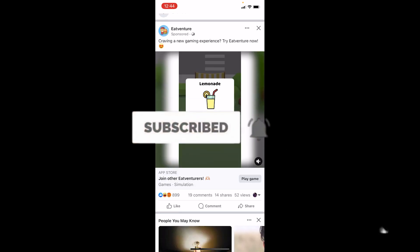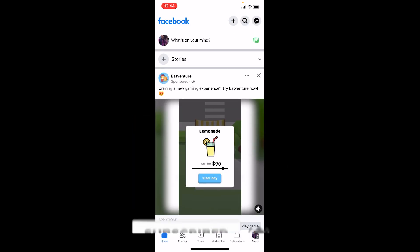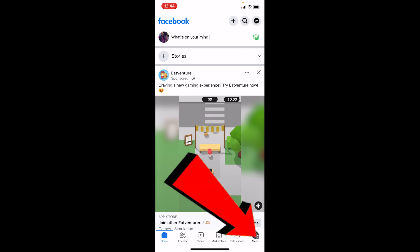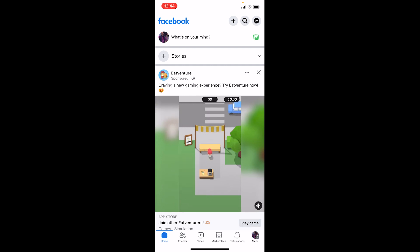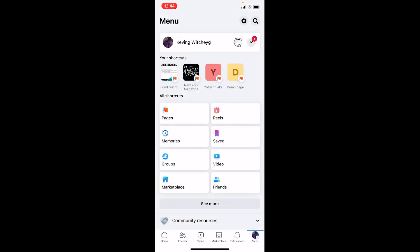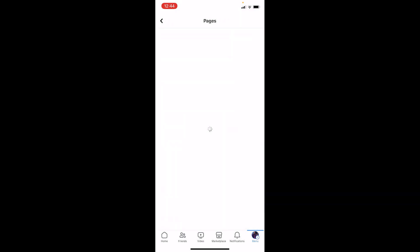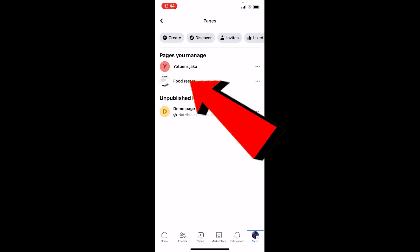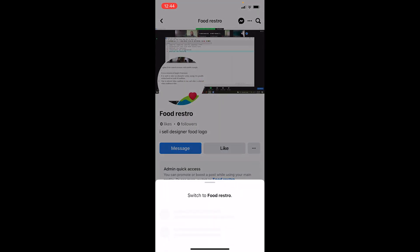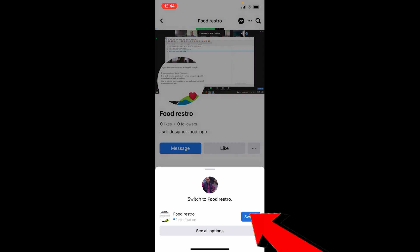First thing first, after you open Facebook, you want to click on the menu icon at the bottom right. Once you do that, it's going to bring you over here. Now click on Pages and it's going to take you to the pages section where all the pages you created will be shown. I want to change the About page of my food restaurant, so I will click on food restaurant and click on switch.